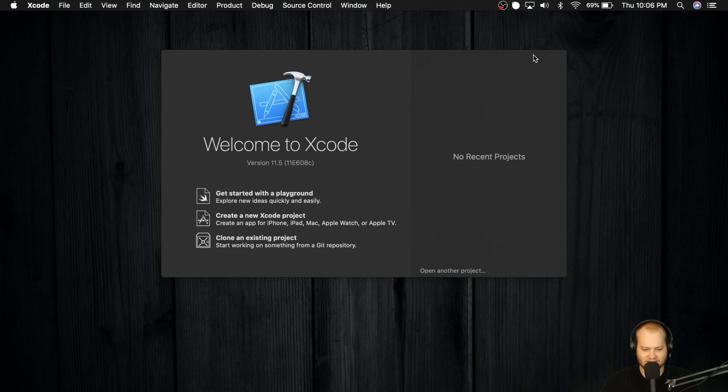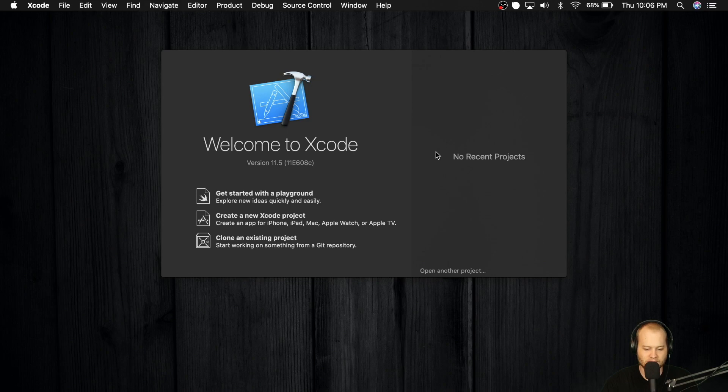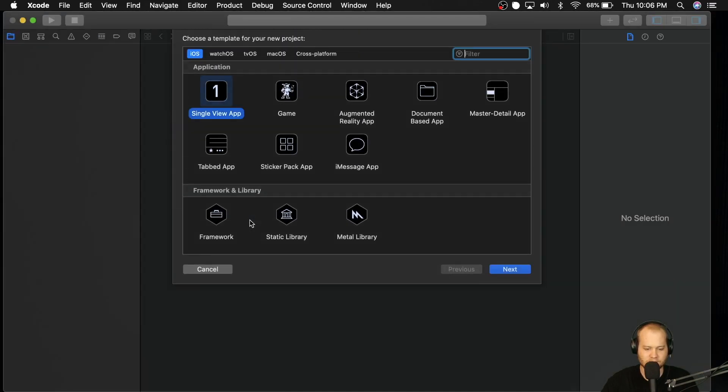Welcome back guys. In this lesson, we're going to get started by creating the UI for the new Hello World application. So let's go ahead and get started by creating a new Xcode project.